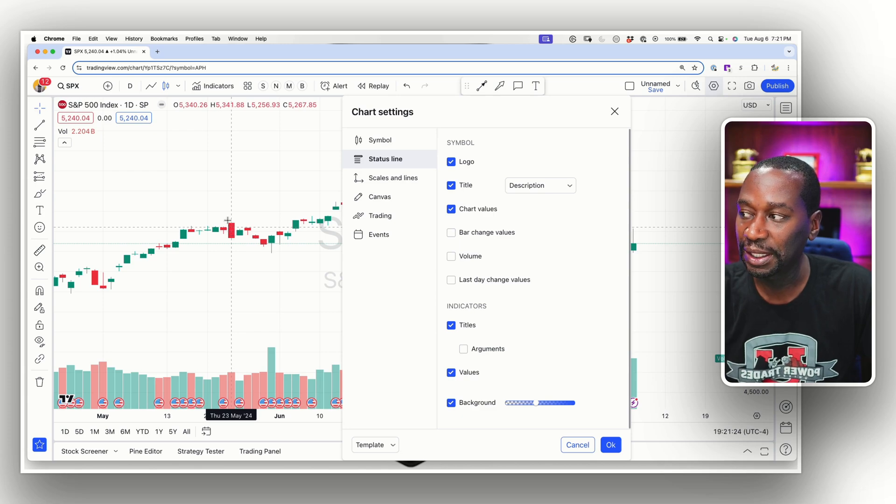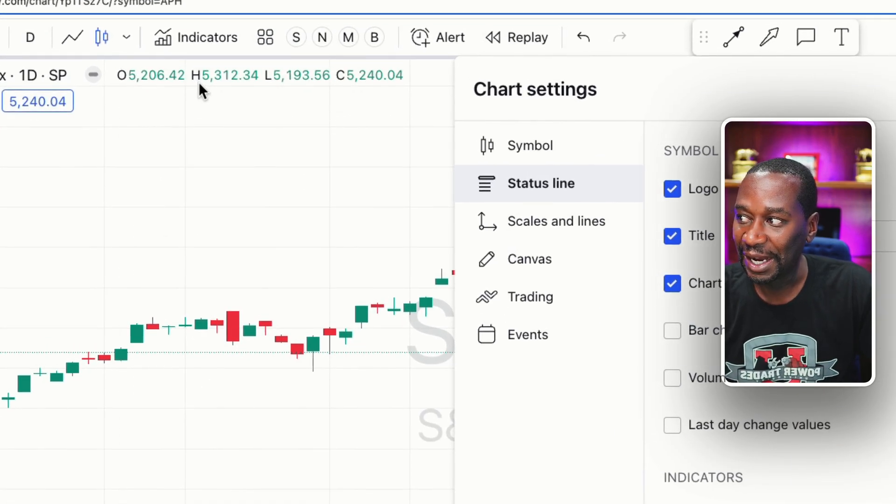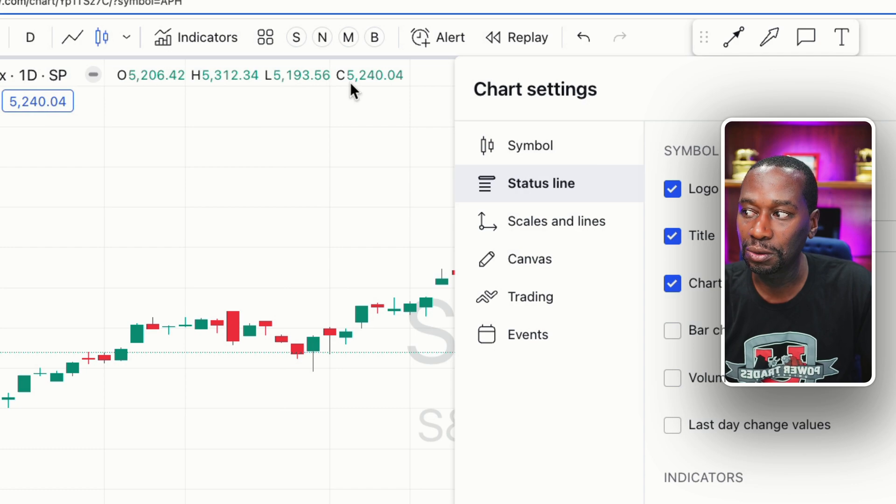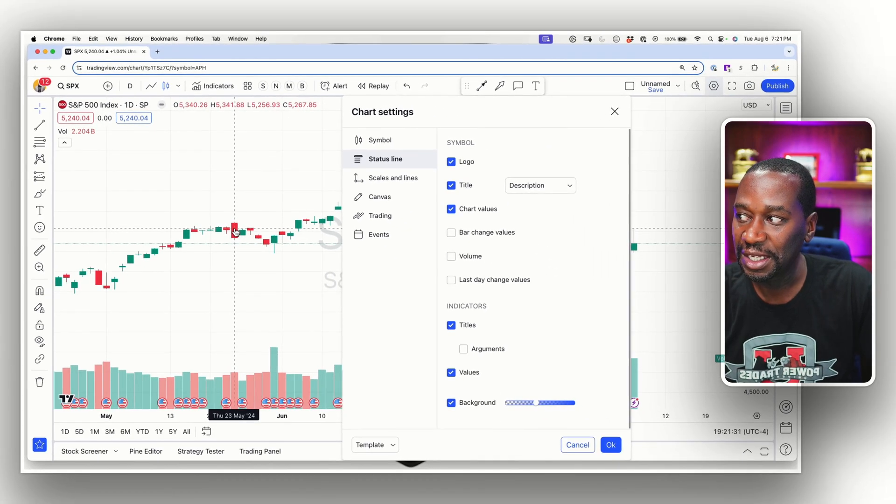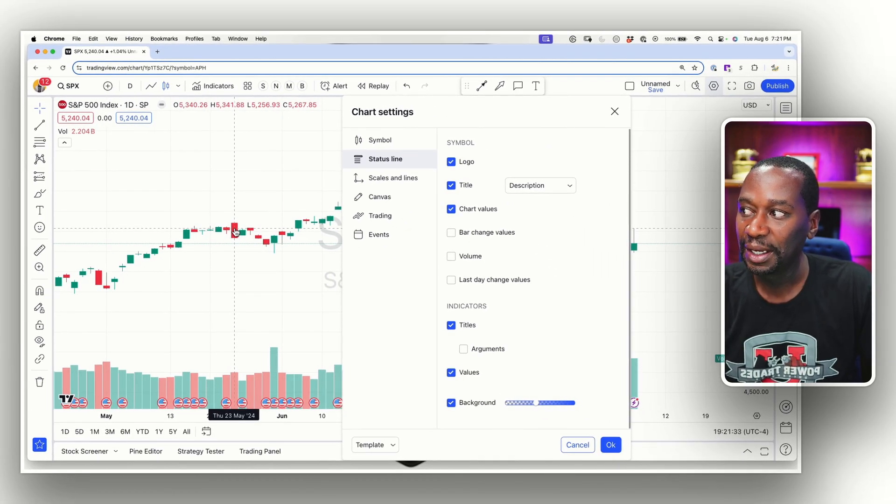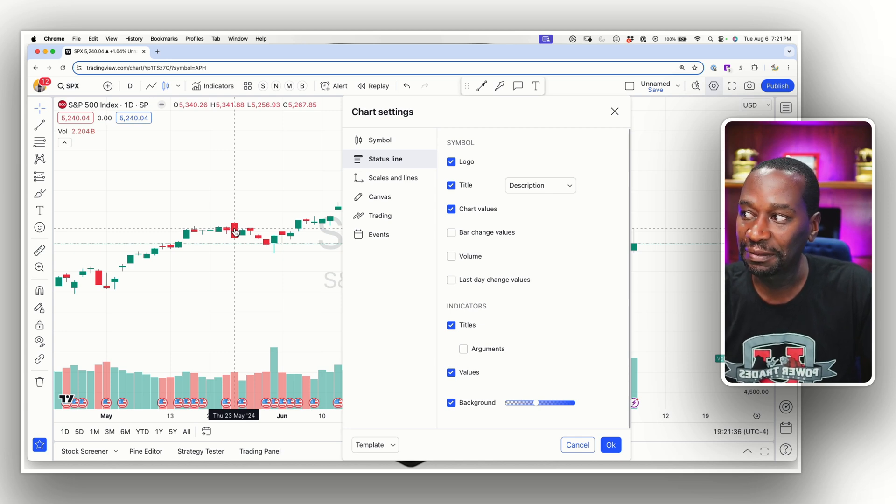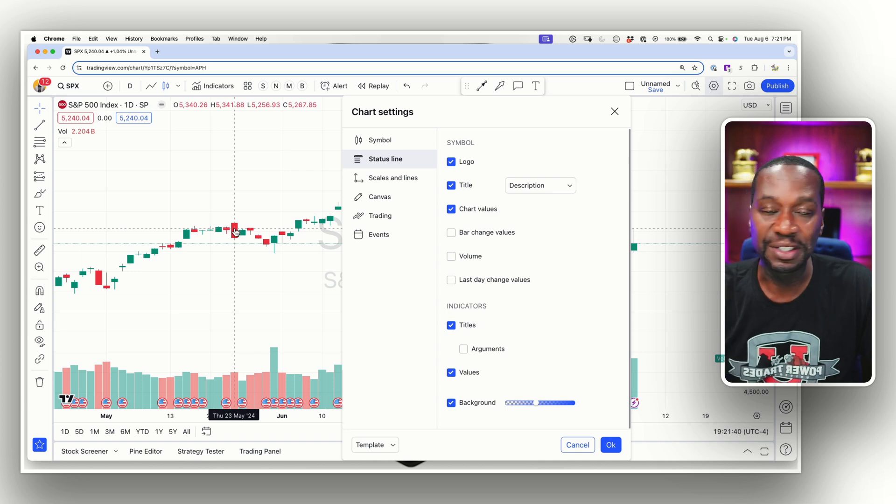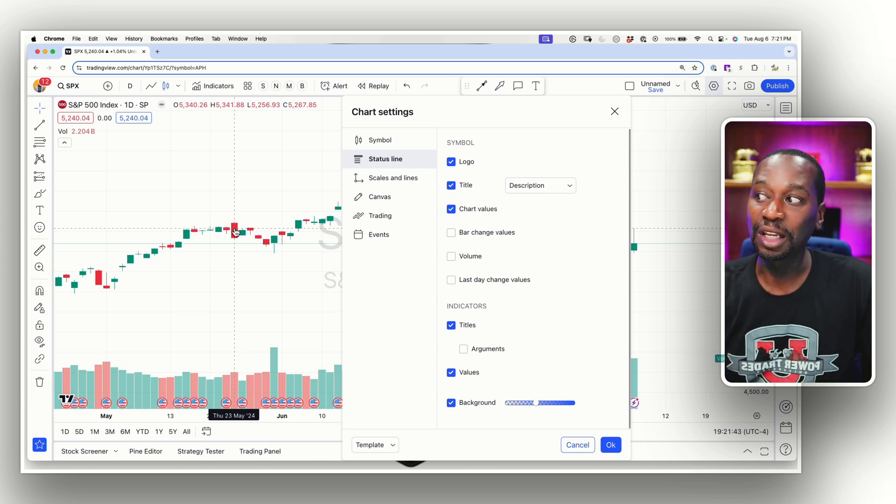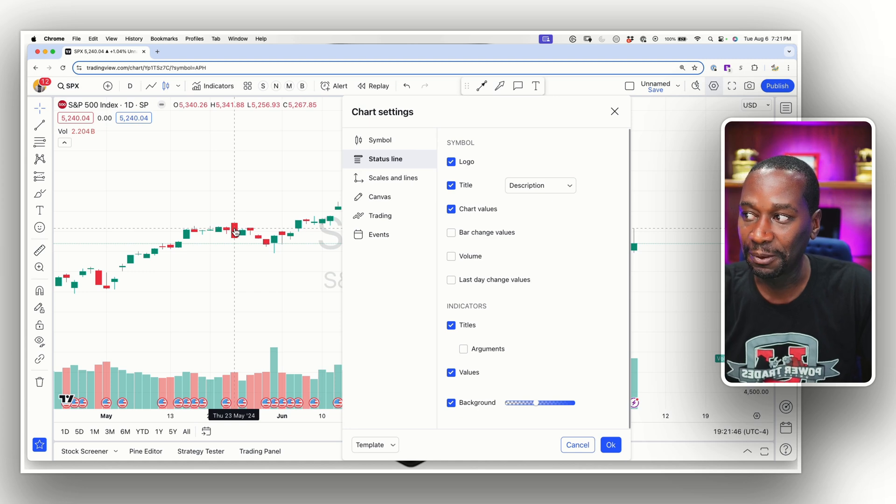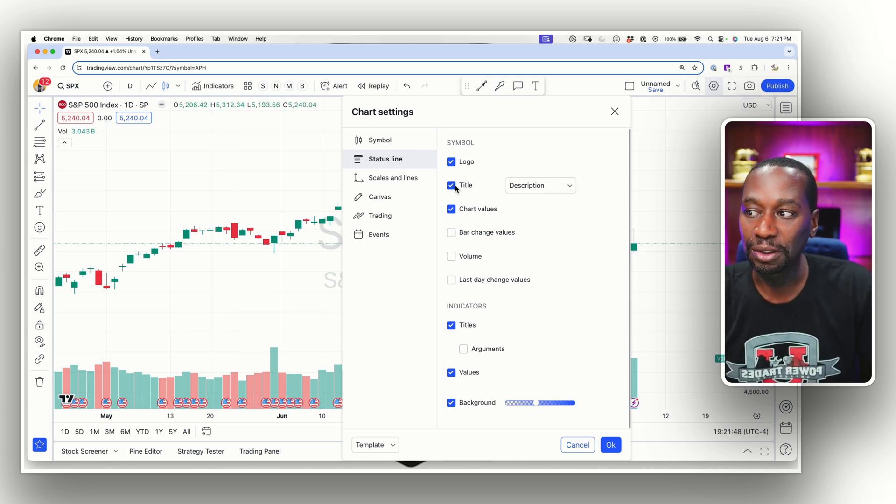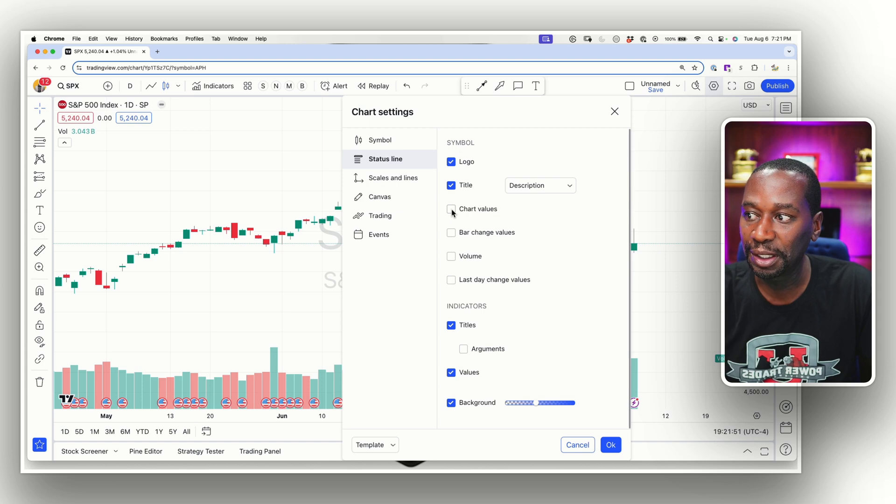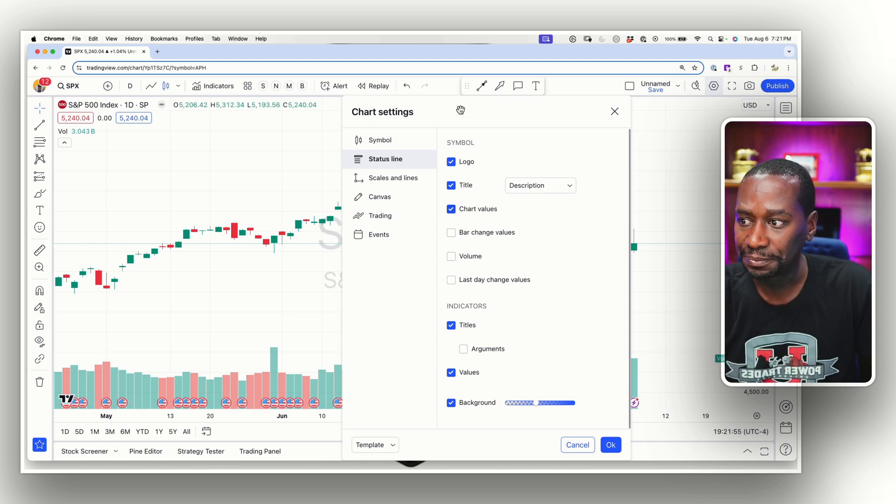If I hit the chart values again, now if I hover over a specific candlestick, it'll tell me the open. That's what that O is. It'll tell me the high. That's what that H is, the low and the close of the day. So for this candlestick, it'll say it opened at 5,340. The high was 5,341.88. And then the low was 5,256.93. And then it closed at 5,267.85. So that's what those chart values are telling you. For some reason, you don't want them up there. You just click on that and close them out. I find that to be beneficial.